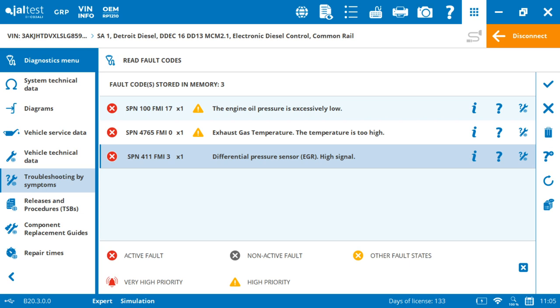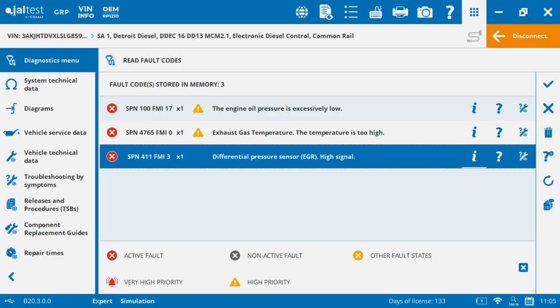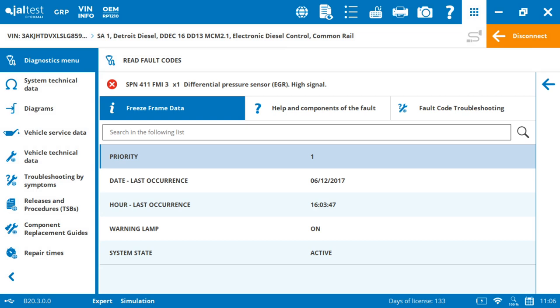The first thing that you're going to run into is freeze frame data. Freeze frame data also has a search option and it will allow you to identify the priority from one to four, then date and time of last occurrence. And this can go up to 120 measurements that are stored.